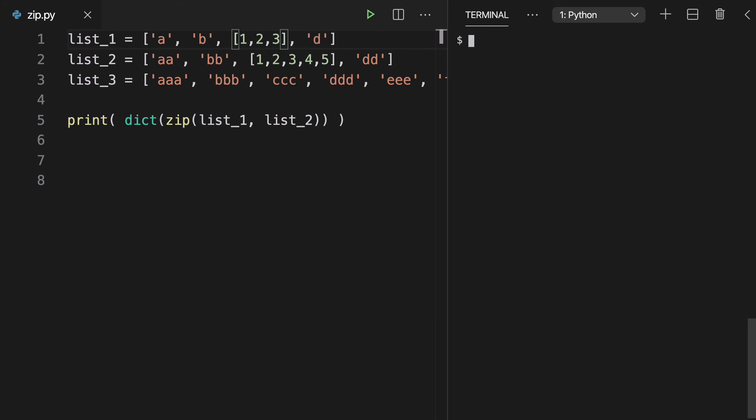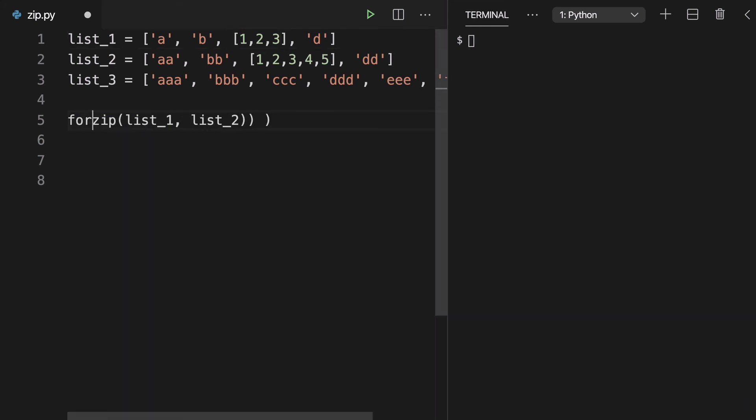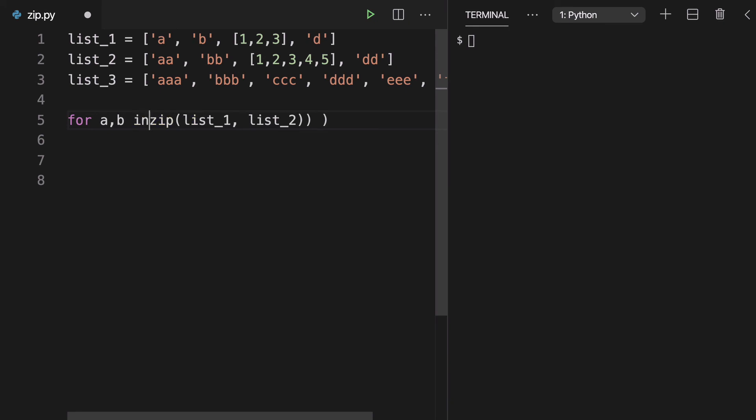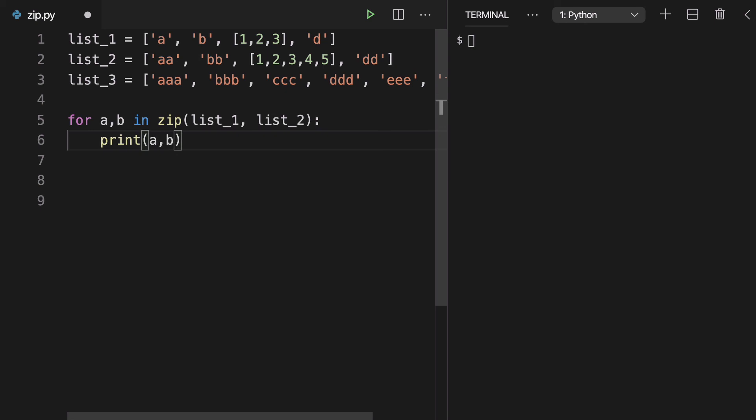Alright. I think the last thing I want to show you guys is a simple for loop and how that's often used with the zip function. So for A, B in zip list, and we have our two lists here, we can print out A and B.